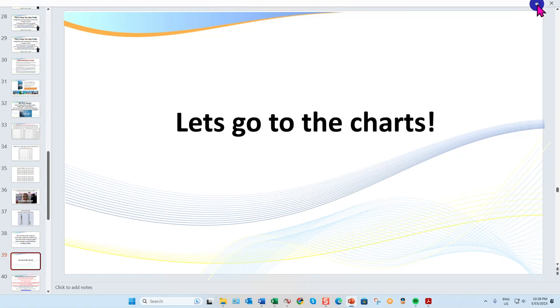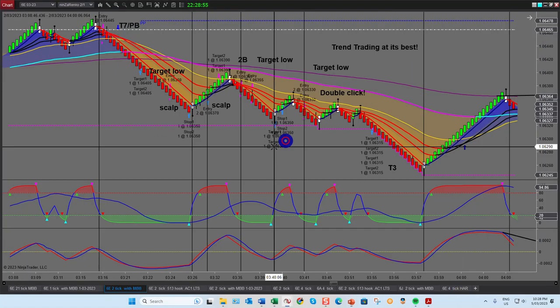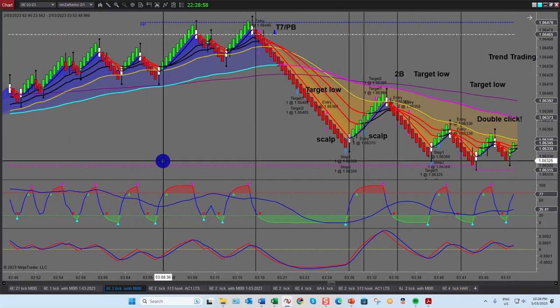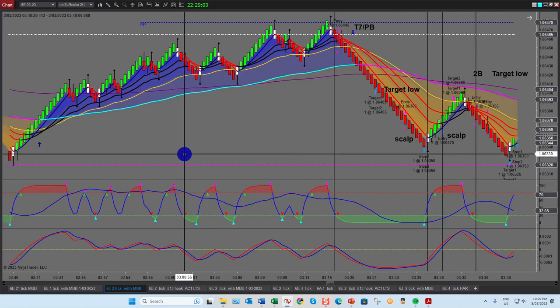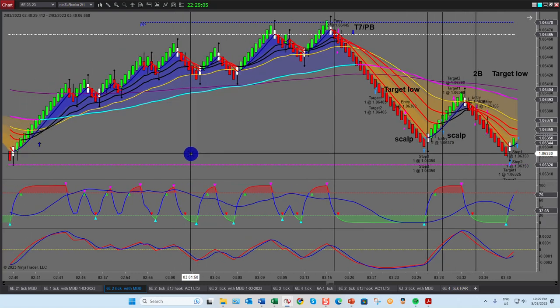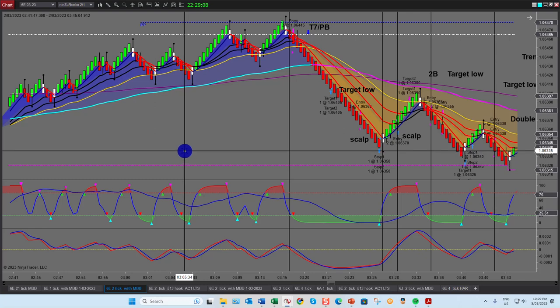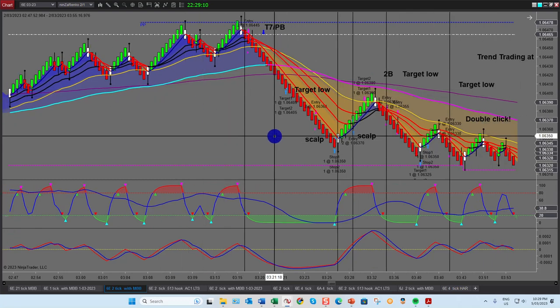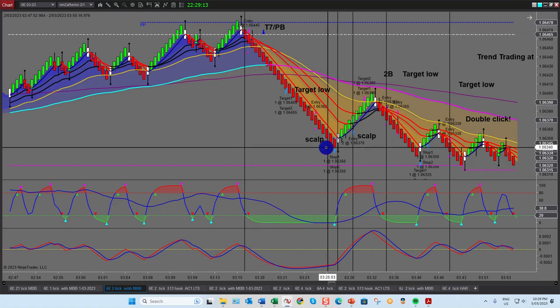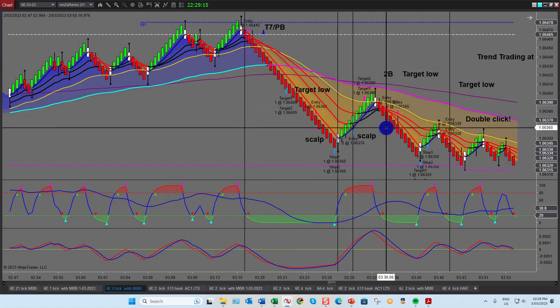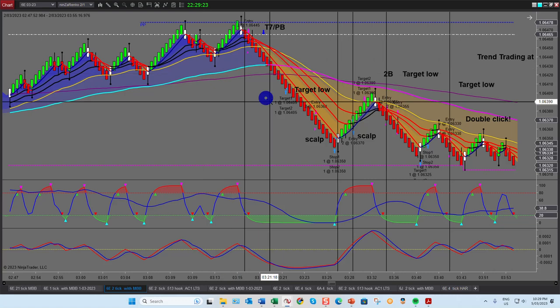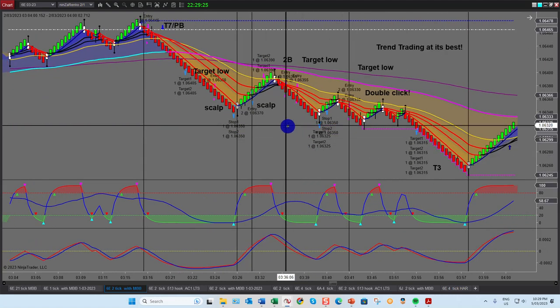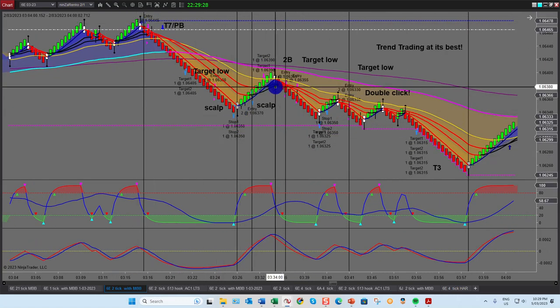Let's go to the charts now and look at the specific trades I took. I also took some on the 6J, so I'll show that as well — the 6J is the yen, which is a great market. Typically on volume you have about 150,000 to 200,000 contracts a day on a typical day, sometimes up to 300,000. You've got plenty of volume and great trading ranges.